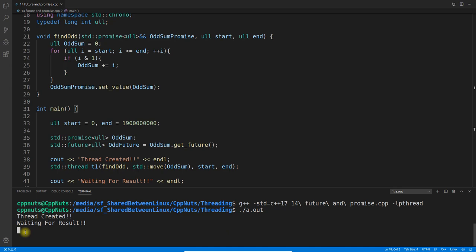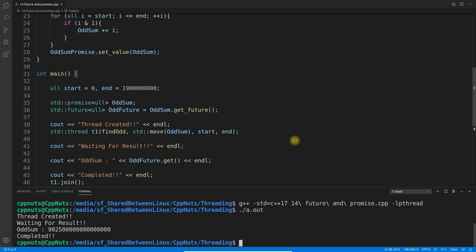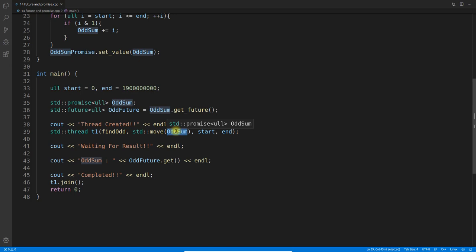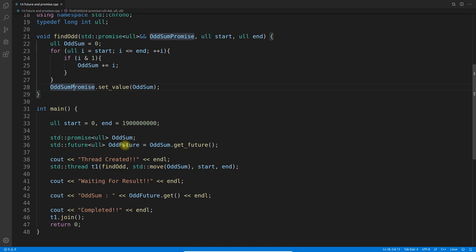Let's run this program. It compiled successfully. When we execute it, you can see it is waiting — the wait message appears. The thread takes about three seconds. We waited because 'future.get()' was called. Once the value became available, the result printed and 'completed' also printed. So the promise sends the value from the thread, and the future at main waits and then retrieves that value.